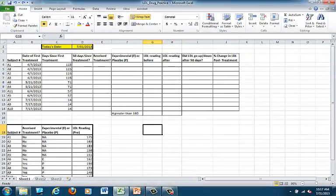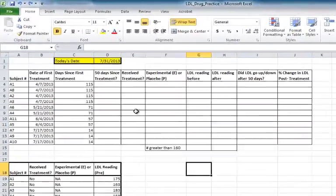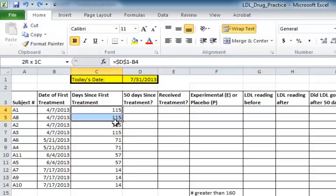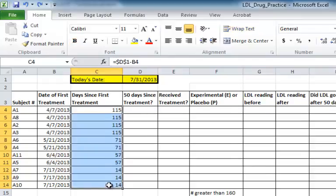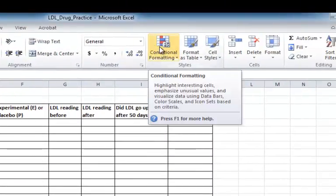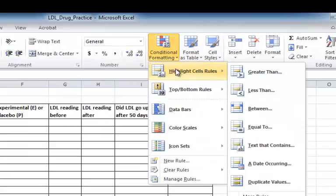The next thing I'm going to do is some conditional highlighting. As you recall from the design of my hypothetical experiment, I want my subjects to return after 50 days to get a follow-up LDL test. I'm going to highlight all of these cells, and then I'm going to go over to Conditional Formatting, select Highlight Cell Rules and Greater Than.